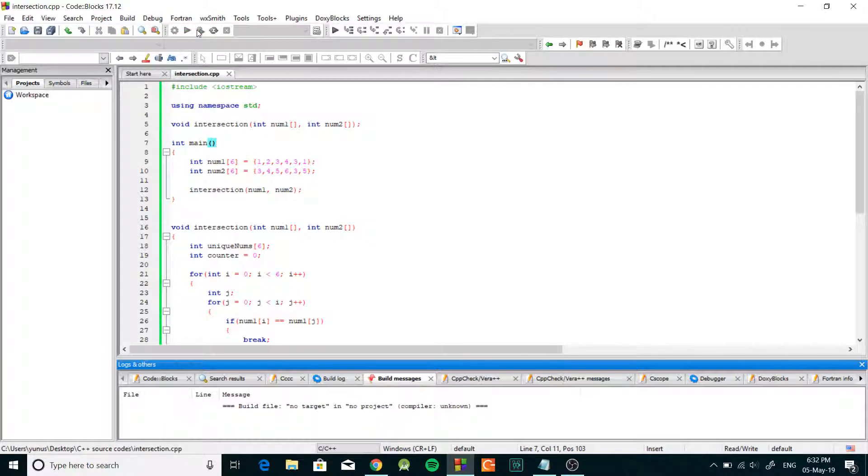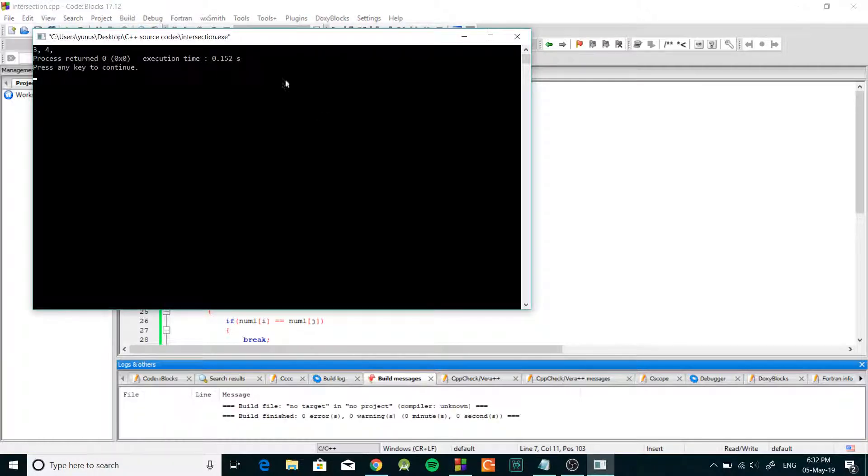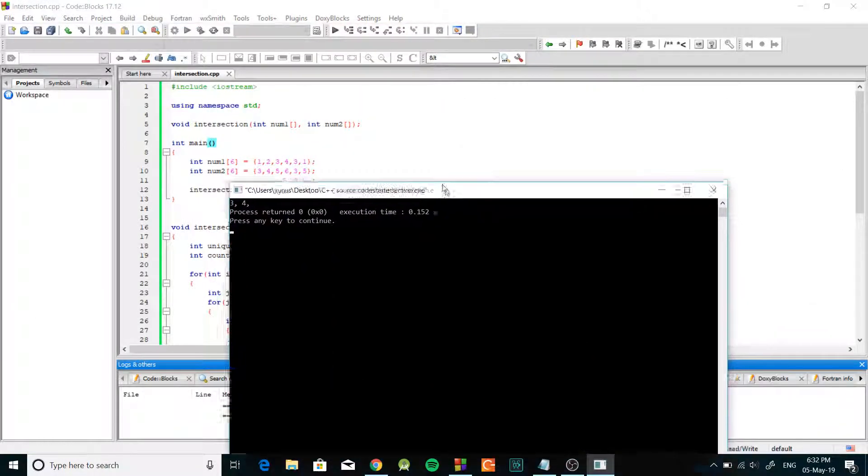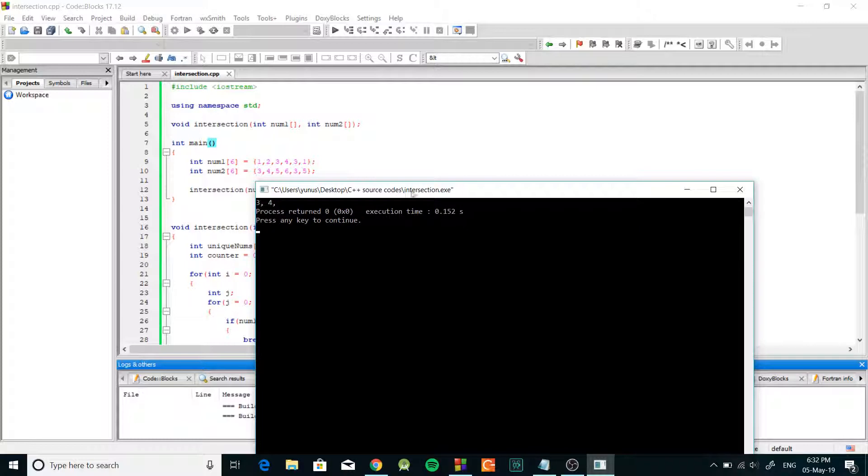So let's build and run this. And as you can see it displayed three and four, and those are the only two numbers that intersect.